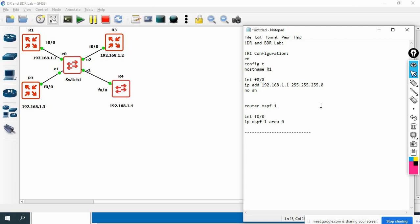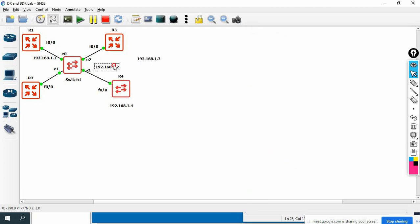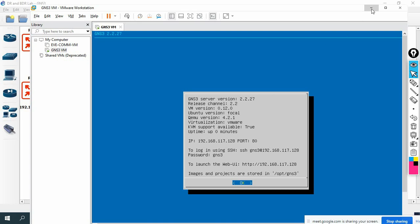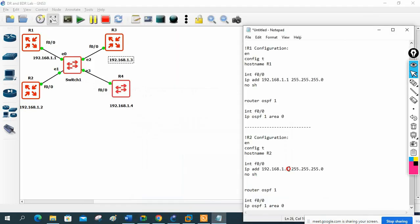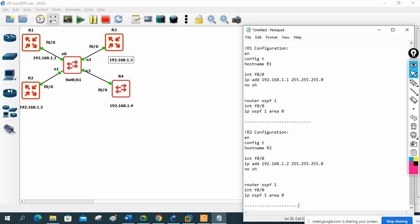Now we need similar configuration for R2. I'll copy the R1 config and paste it, then modify as required. The hostname becomes R2, and the IP address becomes 192.168.1.2. The interface remains FastEthernet 0/0 for all routers, so the OSPF configuration remains the same: router ospf 1, interface FastEthernet 0/0, ip ospf 1 area 0. R1 and R2 configurations are finished.